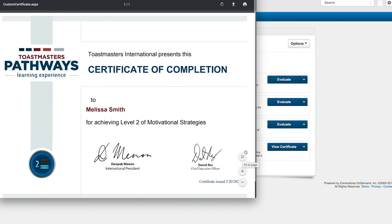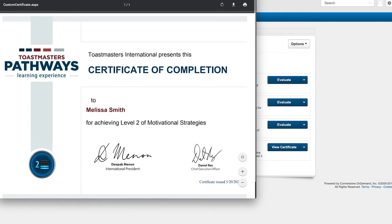Now you can print your certificate or download it as a PDF to your device. Depending on your browser, the process for downloading and printing might look slightly different than what you see on my screen.